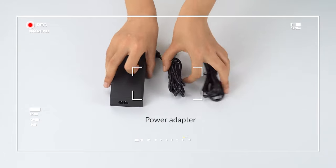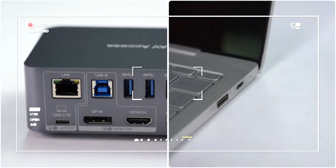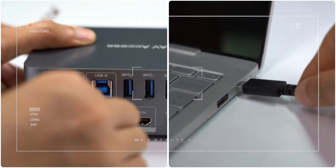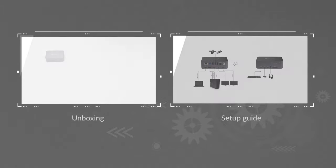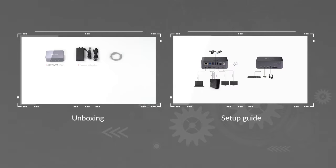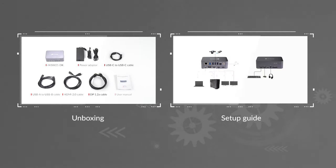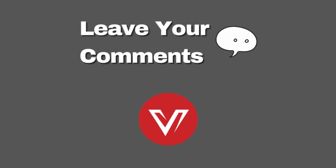What will you get in the package? And how to set it up quickly and correctly? We have done a video of unboxing and setup guide. Check it out! You're welcome to leave your thoughts and comments. See you next time!